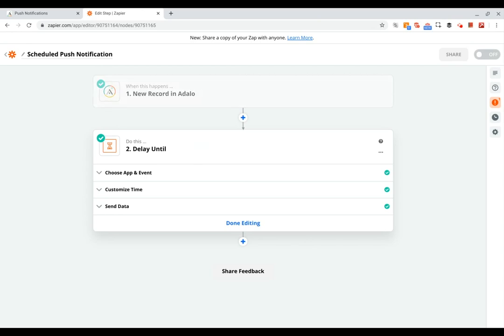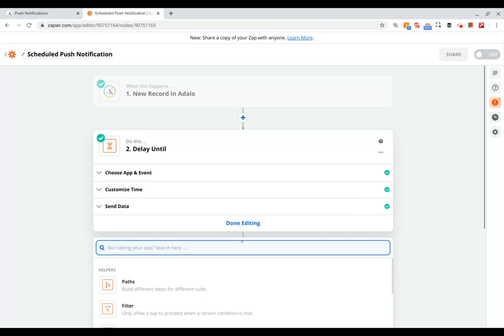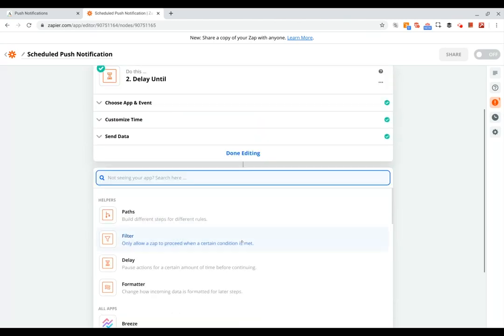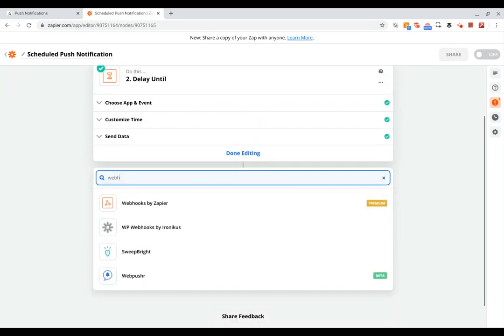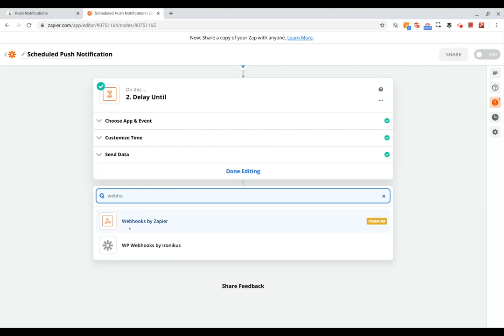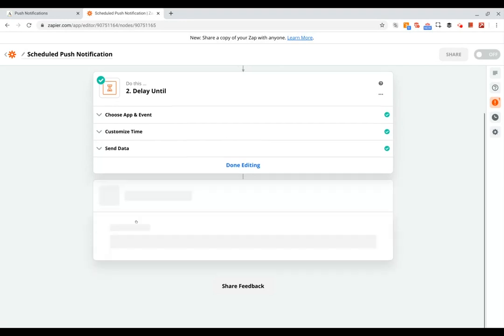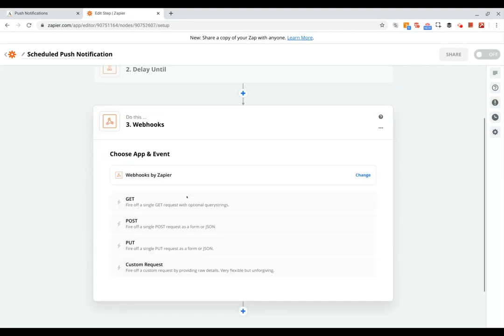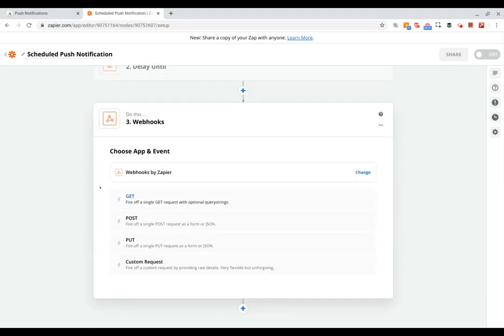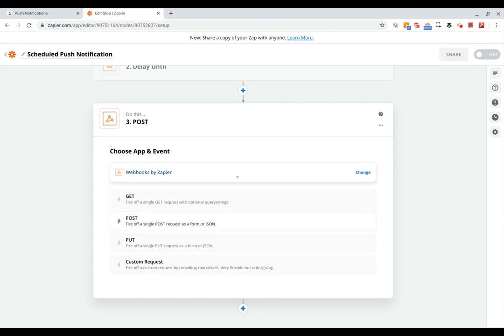And so now we need to set up the action in Zapier that's actually going to trigger the push notification. So to do this we're going to use Zapier's webhooks. We're going to use this to create an API call to the Adalo push notification API, and for this we're going to choose custom request.